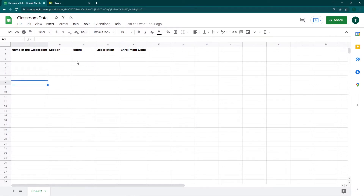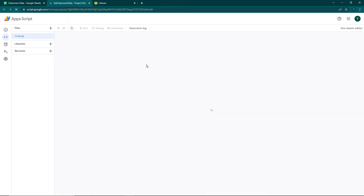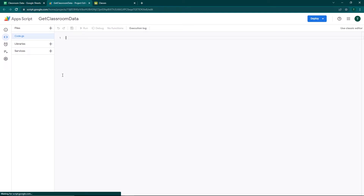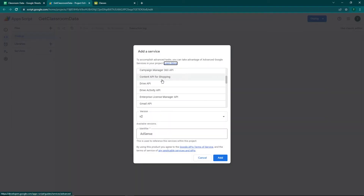Now we're going to move forward by going to Extensions and opening the Apps Script editor where we'll be writing the Google Apps Script code. Before we get into writing the script, our first step is going to be going to Services where we'll be adding the Google Classroom API.